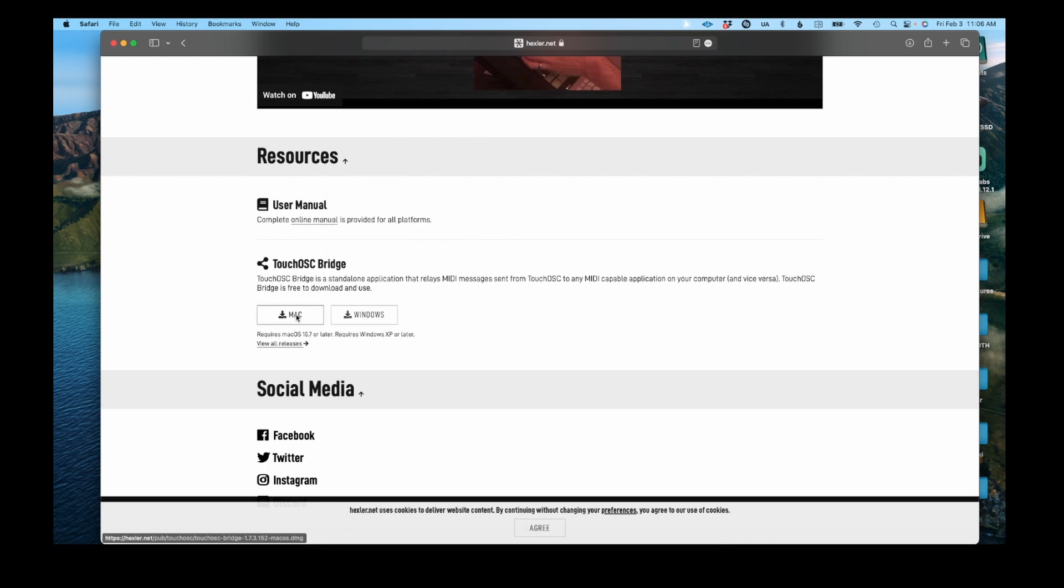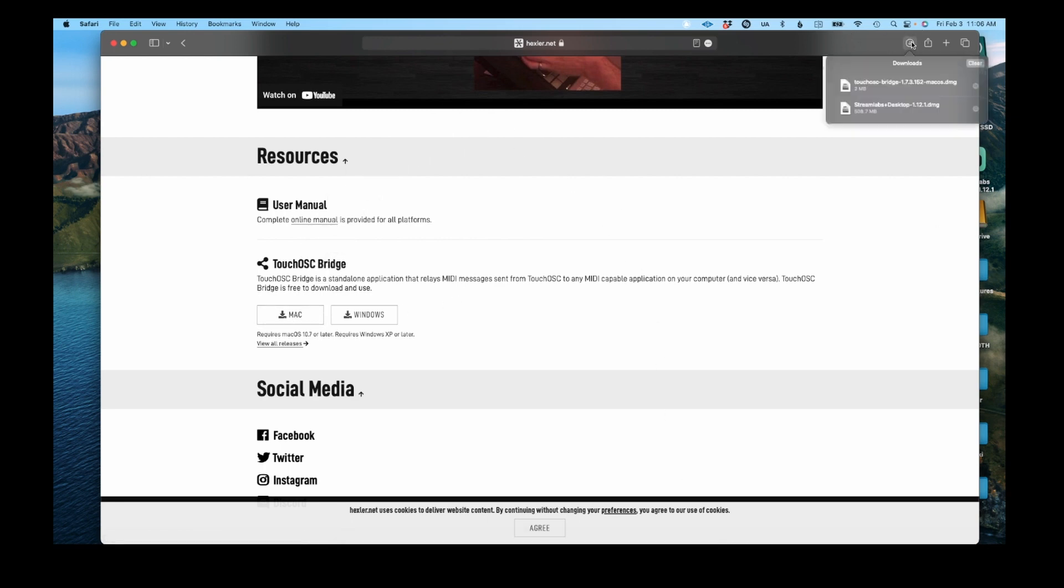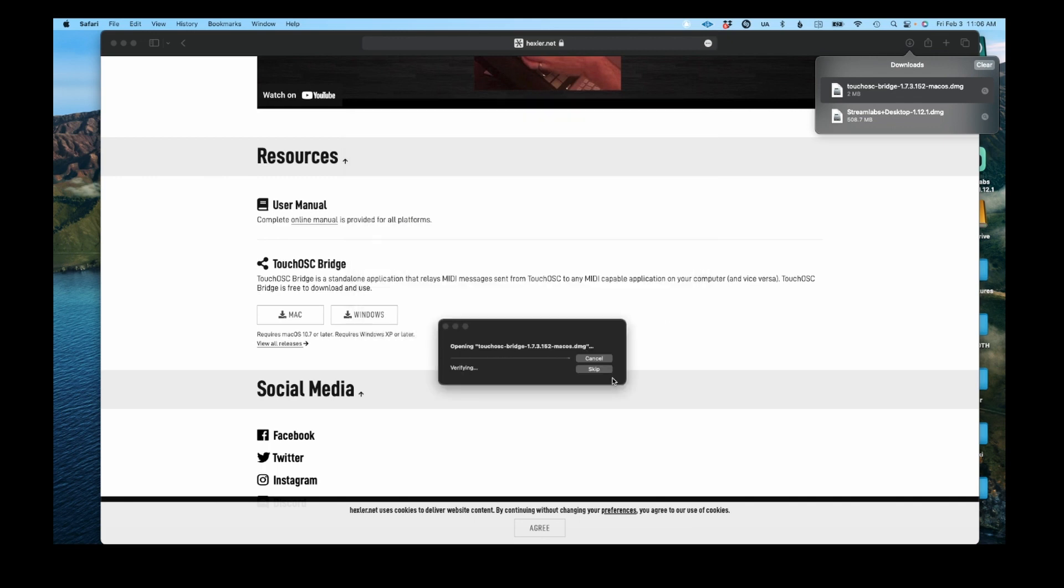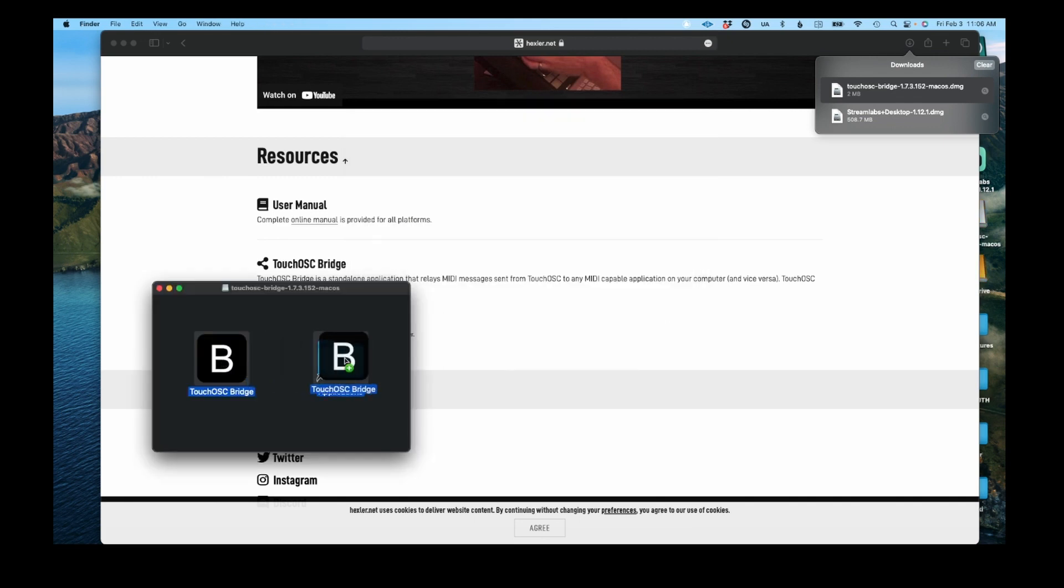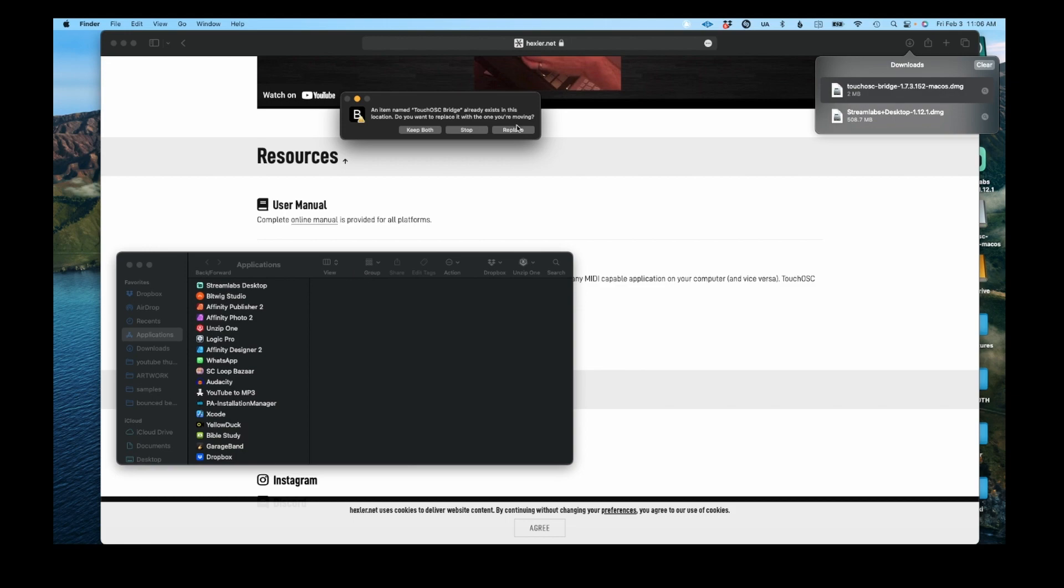So I've already done it, so I'll just go over anyway. We're just going to install this, so you drag this over to your applications. I'm just going to replace, then it's done.